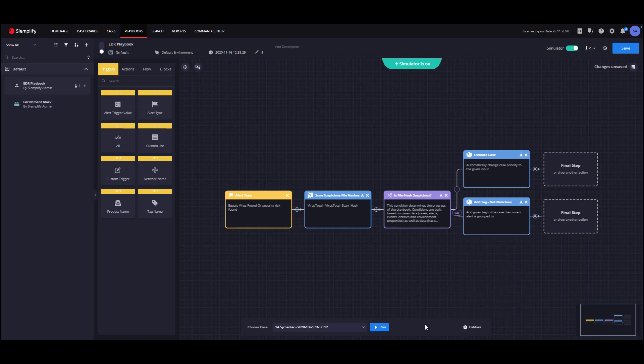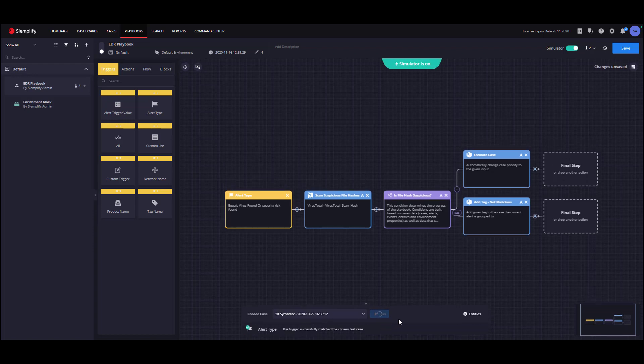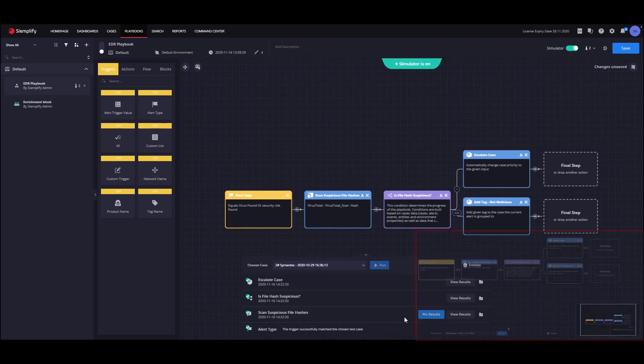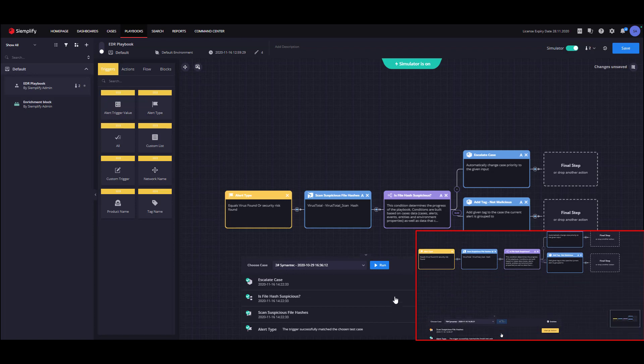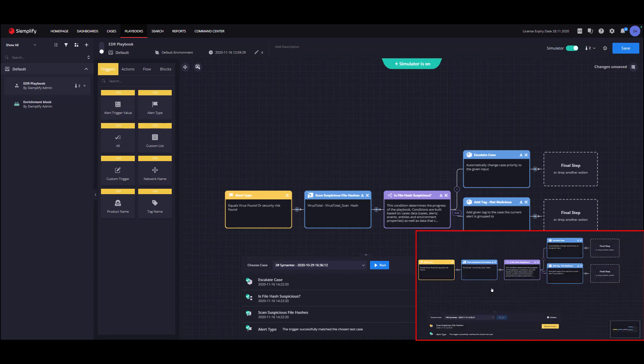Now that we have our Playbook and test case, we can run the simulator and immediately see the Playbook steps being executed. Note that manual actions will wait for user input and can be executed by the orange manual action button in the console.